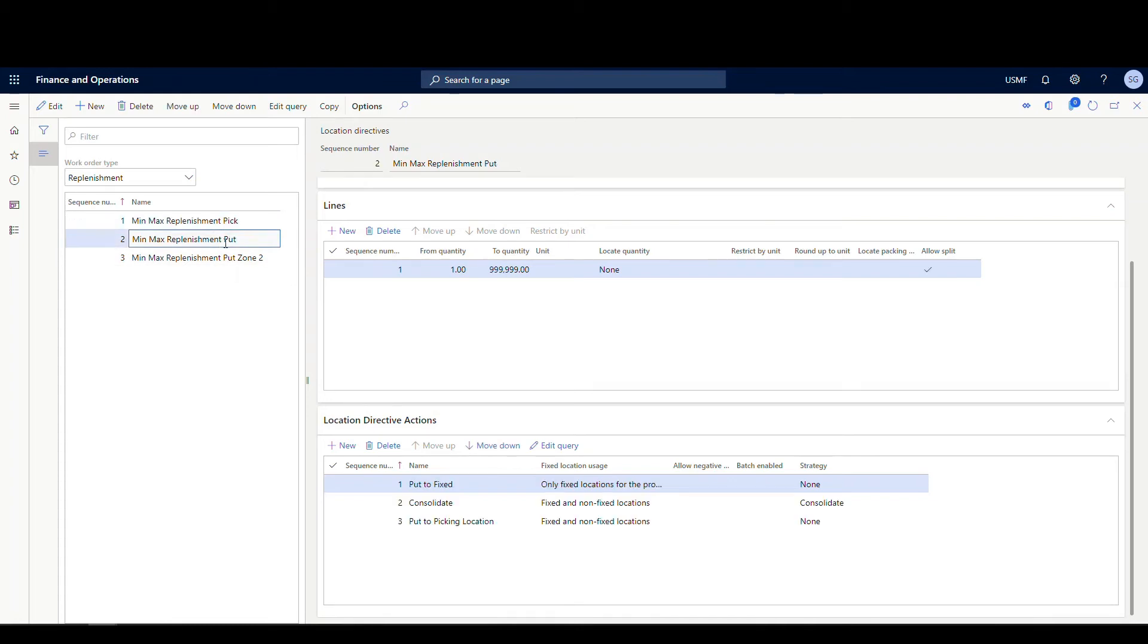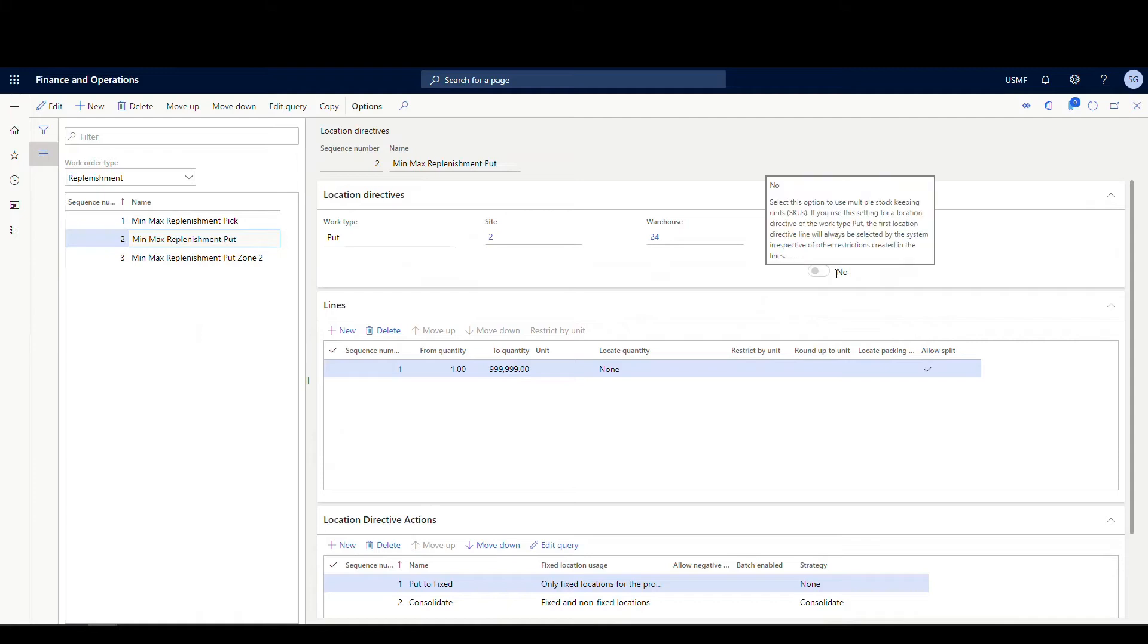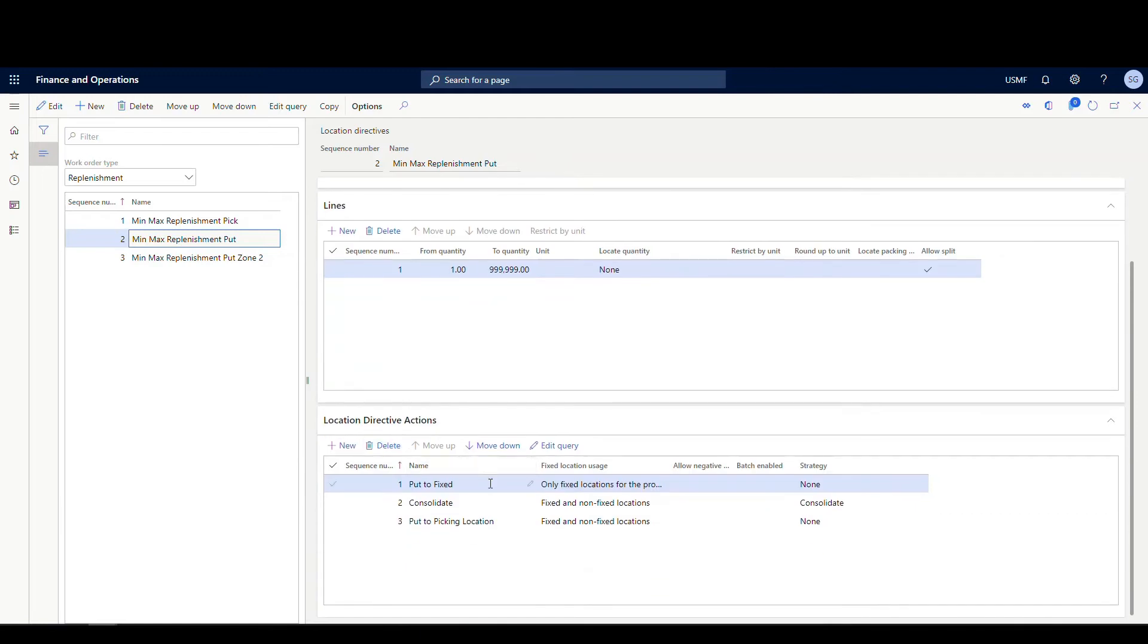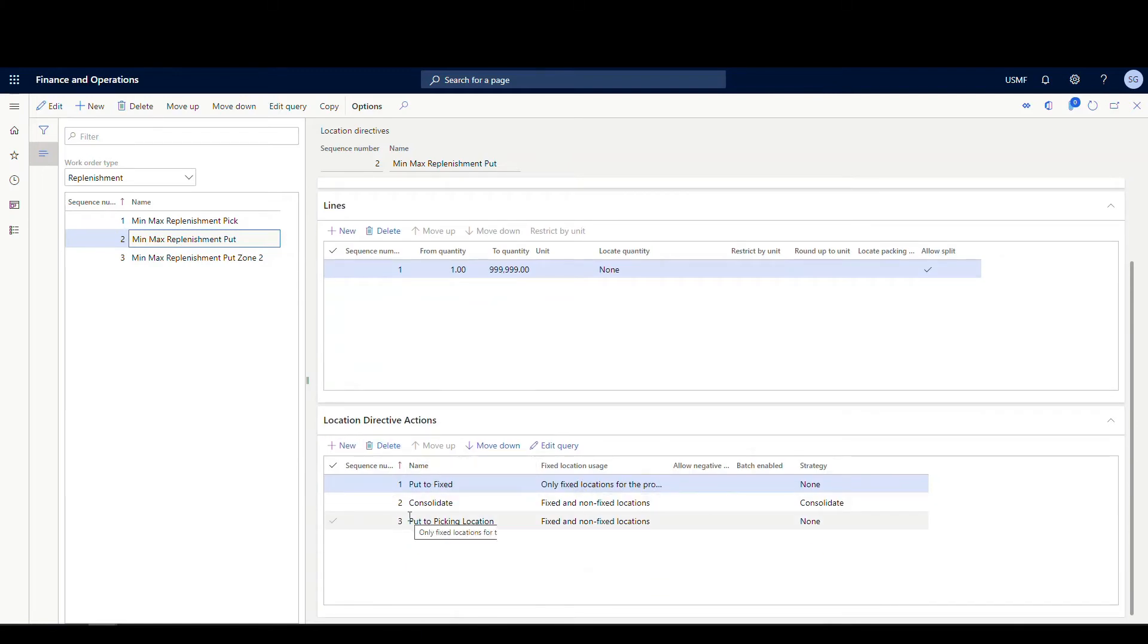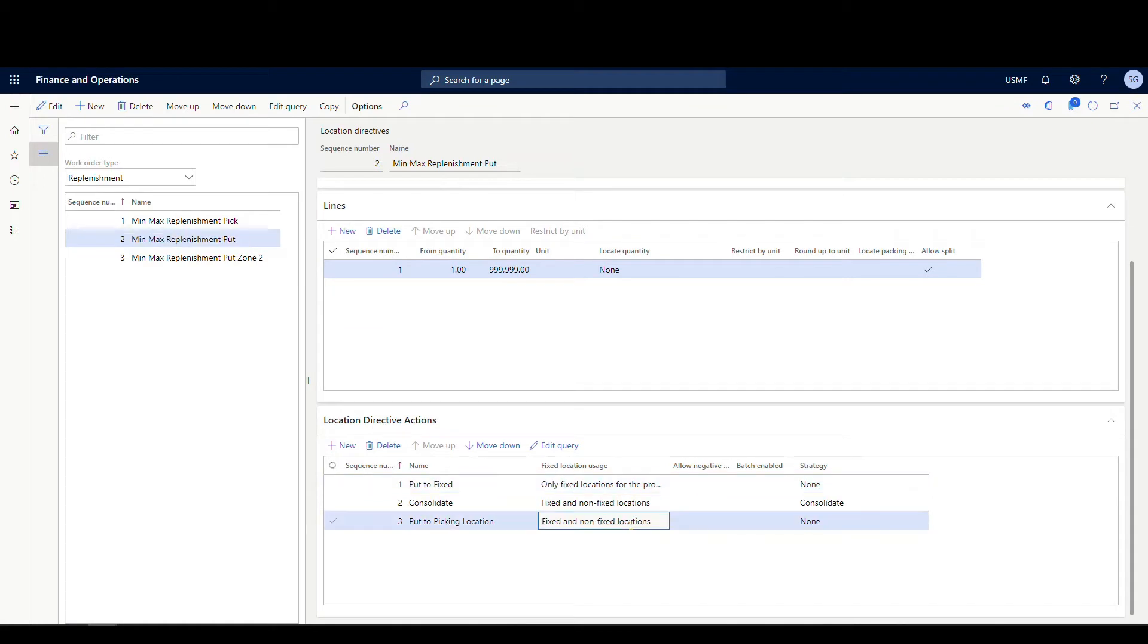If we go to the put, this first put here is for zone one. I didn't label it as such, but that's going to be what it's for. Same thing, we've got a work type of put, site two warehouse 24. And now this is where I'm using one of my directive codes for zone one. And then the put is in zone one. First is going to look for fixed locations. Then it's going to go look to consolidate. So consolidate, it looks for where the item might already be in the zone, and it's going to put them there.